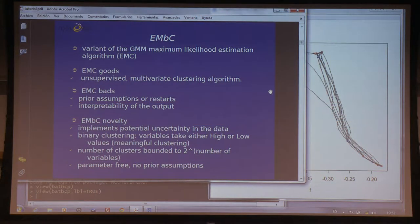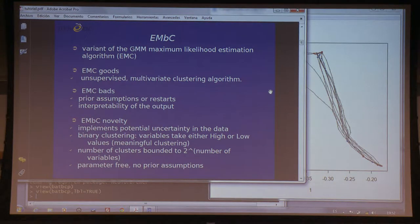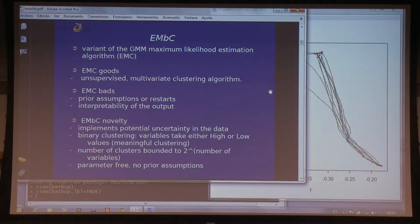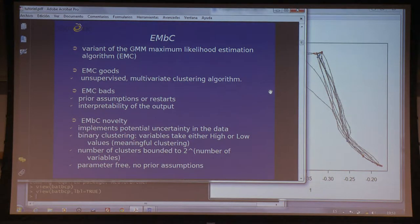Here we are trying to fill this gap with the EMBC algorithm. EMBC stands for Expectation Maximization Binary Clustering. This is a variant of the Gaussian mixture model maximum likelihood estimation algorithm, also known as expectation maximization clustering — a very well-known tool for identifying clusters in a multivariate dataset. It is widely used because it is based on the assumption that clusters can be described in terms of Gaussians, and the expectation maximization is an iterative process that estimates maximum likelihood values for the model parameters.